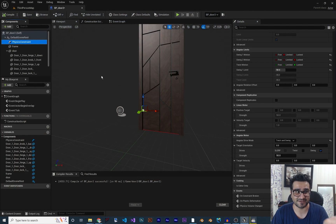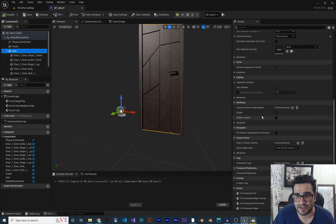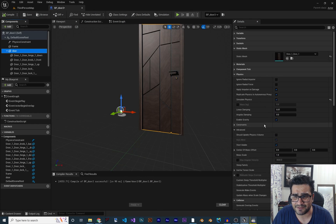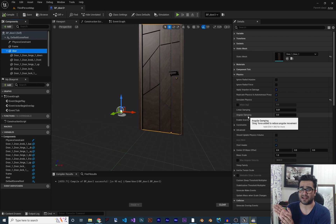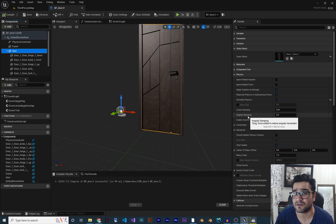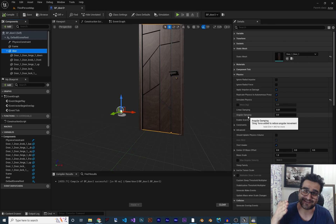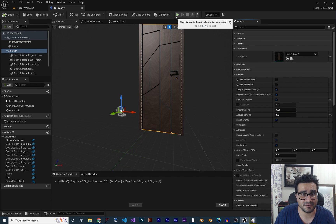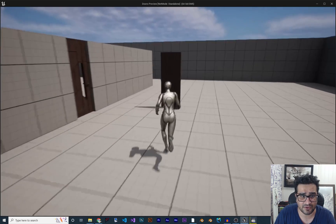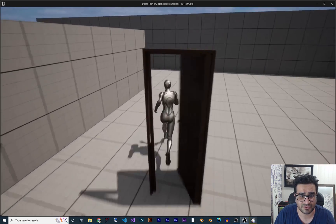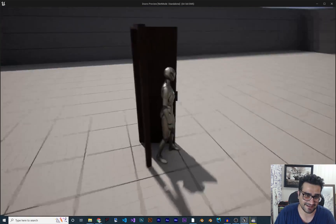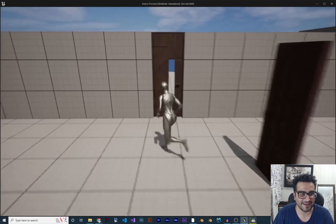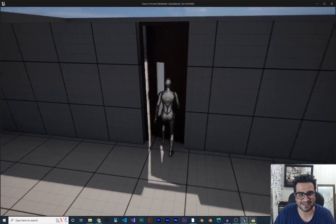To add resistance, click on the Door component and go to Physics, then find 'Angular Damping'. Angular damping acts like air resistance for angular movement. Set it to 5, then compile and run. Now the door opens and returns with a realistic damped motion.